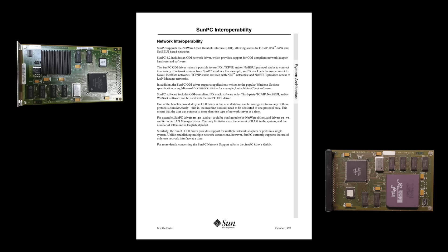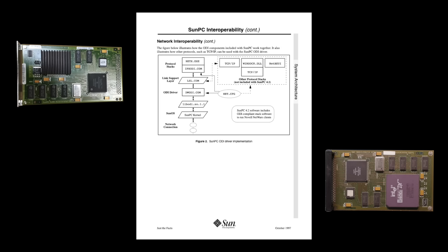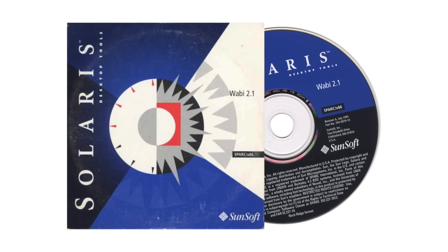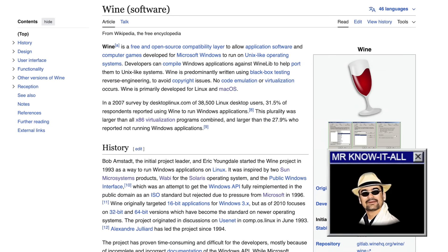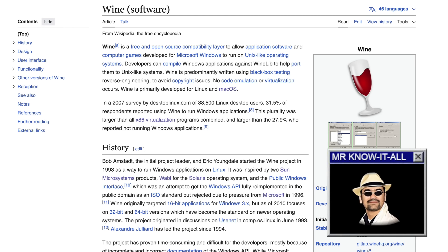Sun PCI was intended to provide better compatibility and performance to run Windows software on Sun OS, as opposed to Sun's 1992 Wabi product, which provided an application binary interface only. That sounds a lot like Wine. Maybe to some extent, yes — in the sense of making Windows applications run on Unix.